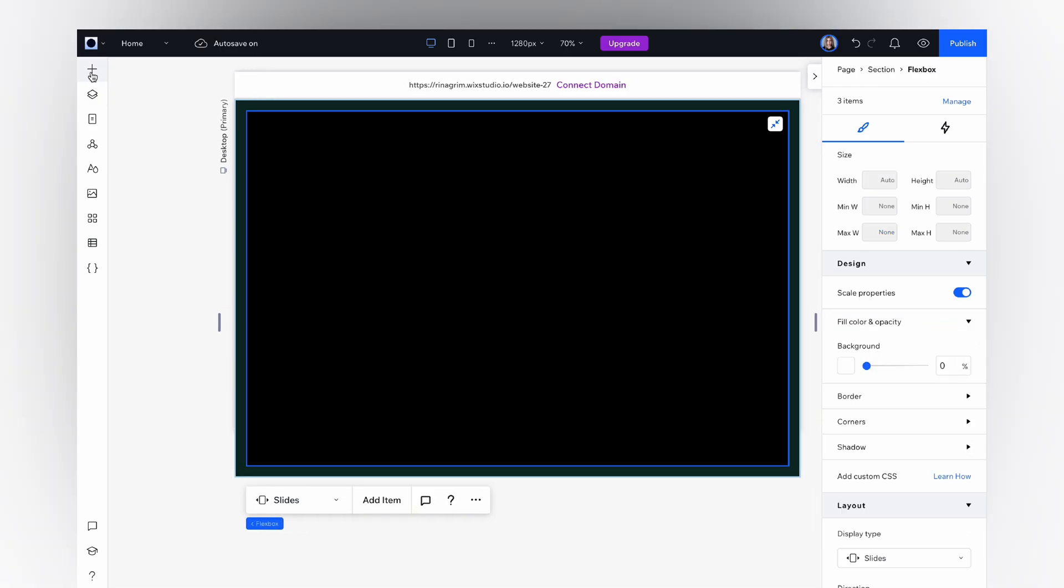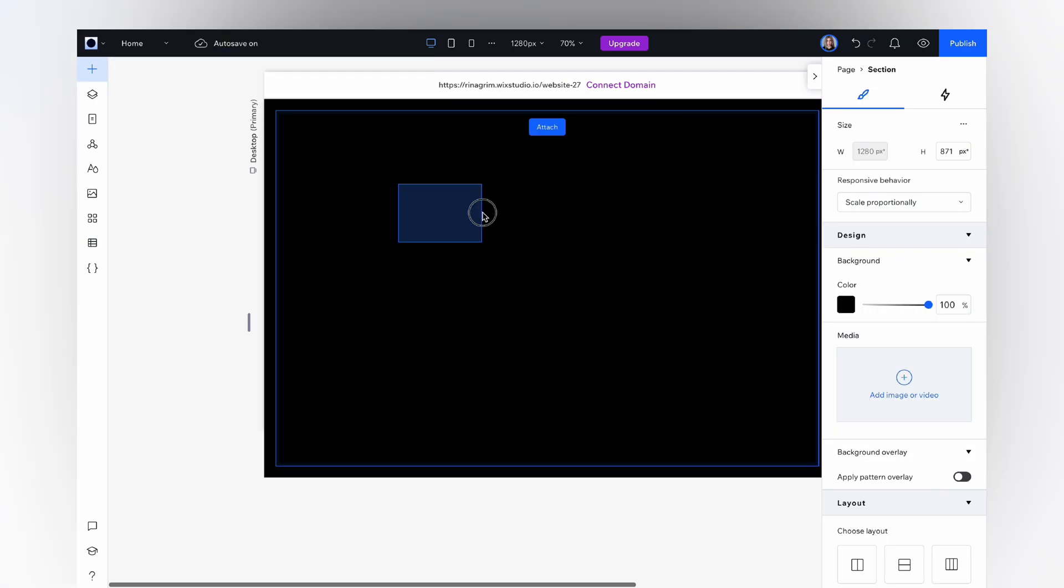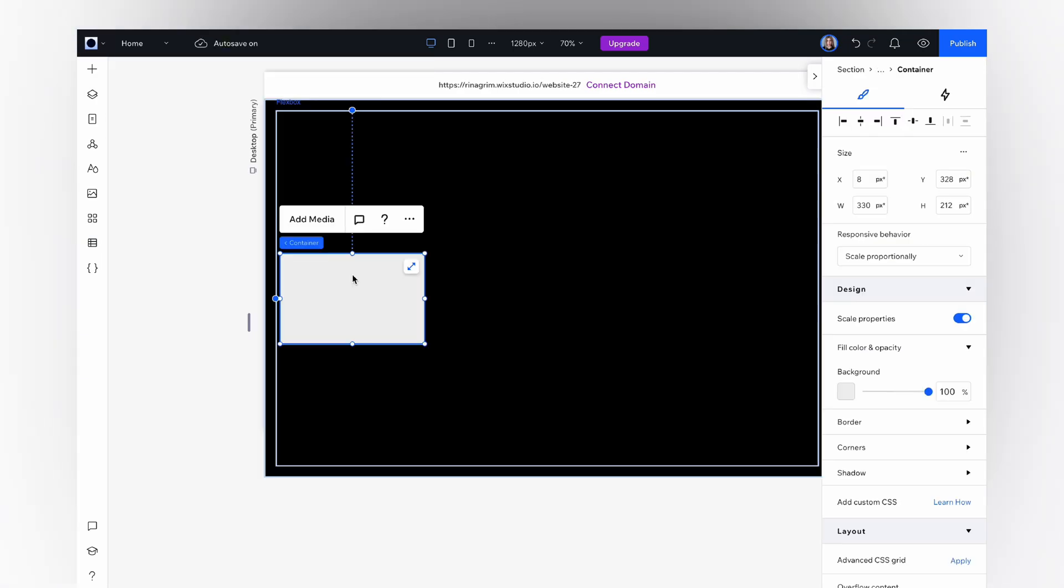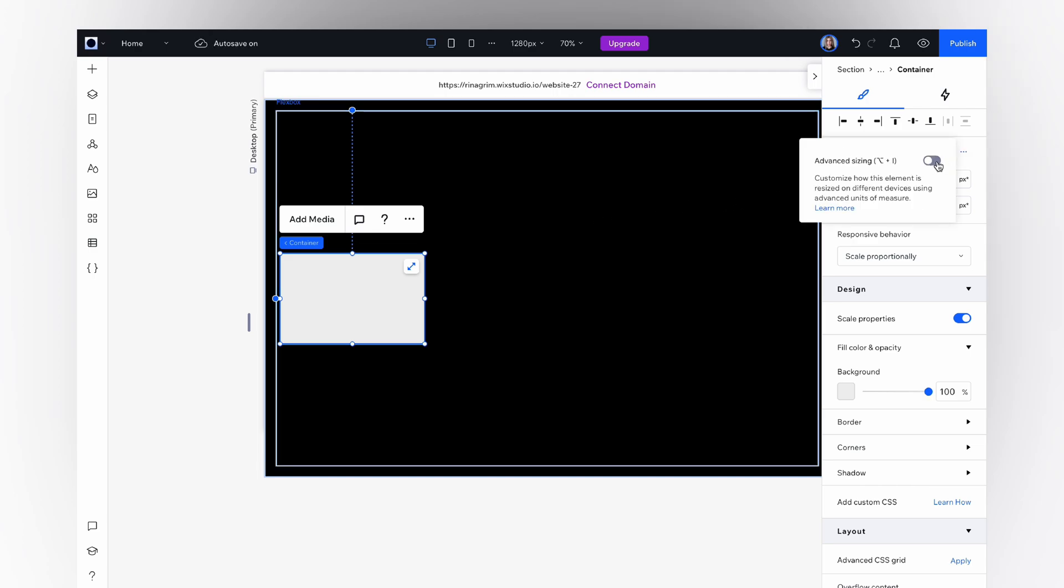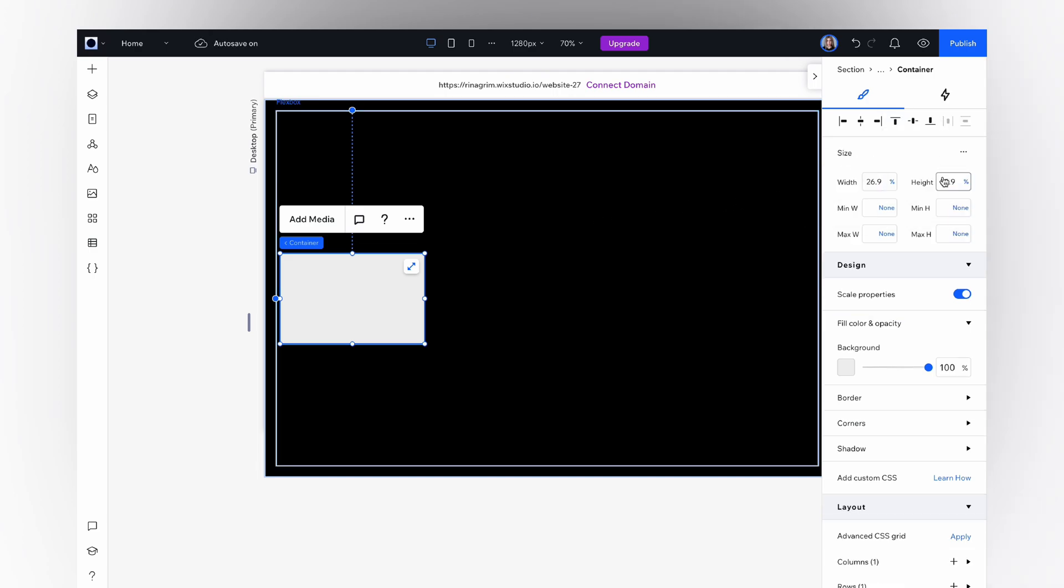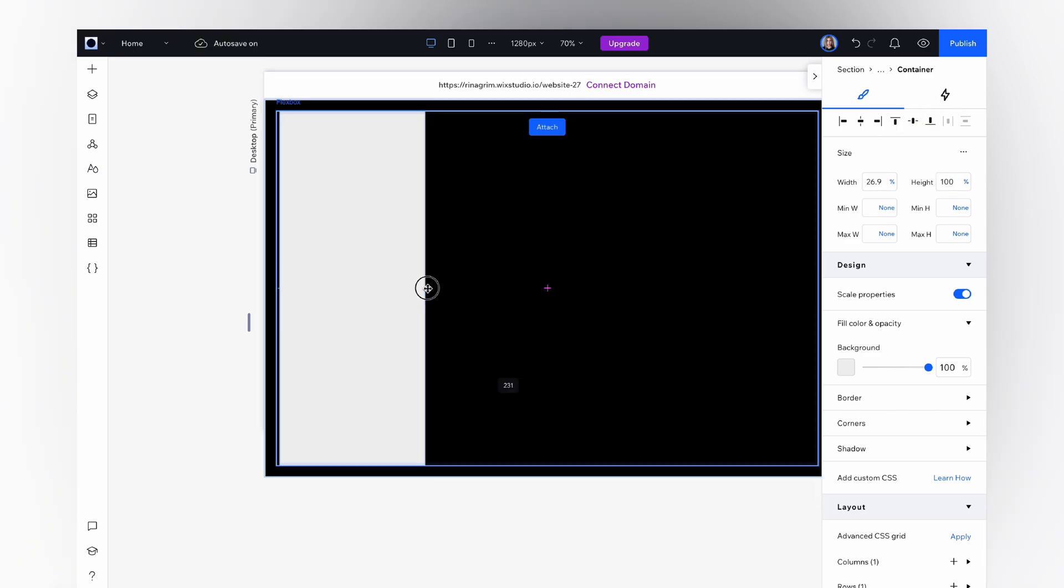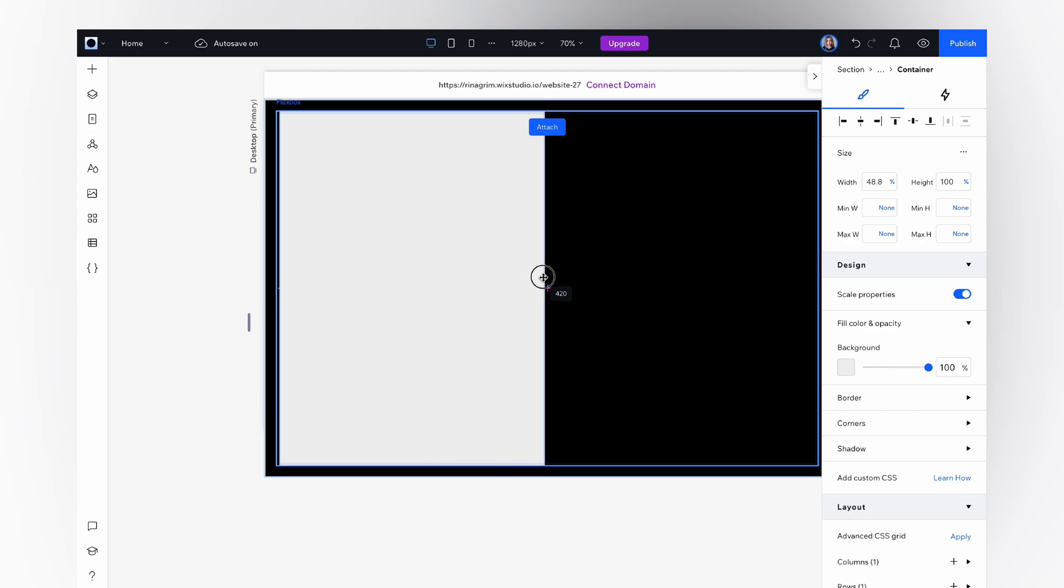Go to add elements, choose a container and move it to our flexboxes. Go to advanced settings, change pixels to percentage and adjust the height to 100%. Align it and resize the width. Remove the background color.